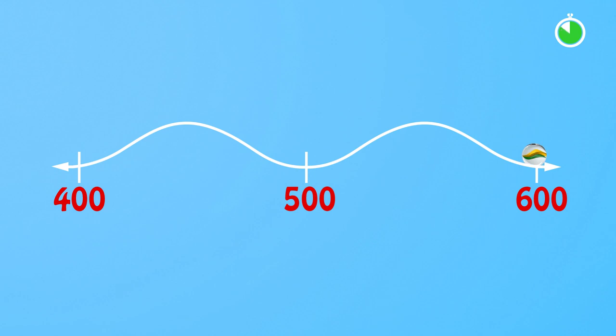So giving students visual experiences of locating numbers on curved number lines can make the idea of rounding easier to understand.